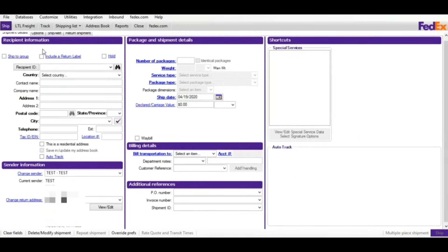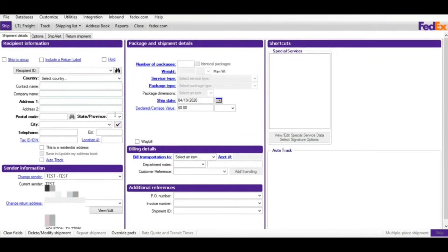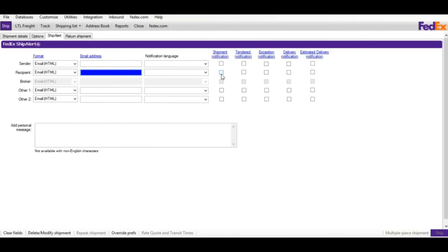The second tab is called Options — you'll see all the options associated with the shipment. Once you enter the zip code, all the special services options will appear. You can also click on 'Ship Alerts' to enter the sender's email so you receive shipment notifications — tender, exception, delivery, or estimated delivery notifications. Similarly for the recipient: if you click on shipment notification, the system will send an email to your customer with online details about the package and tracking number.